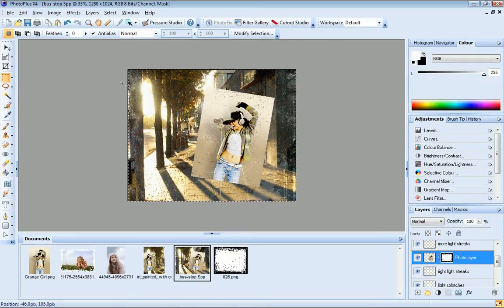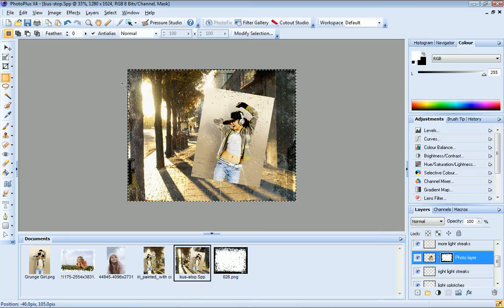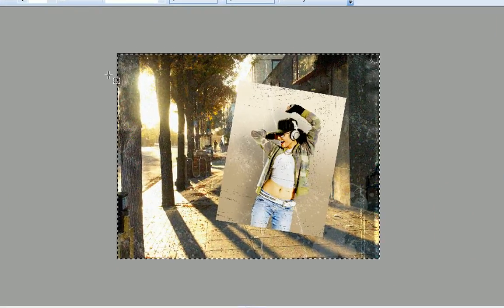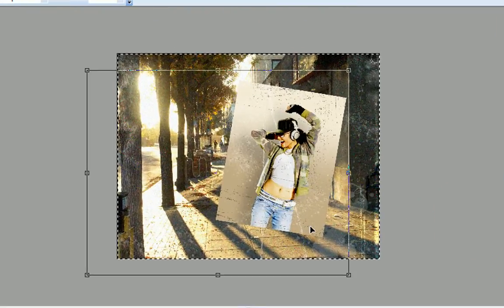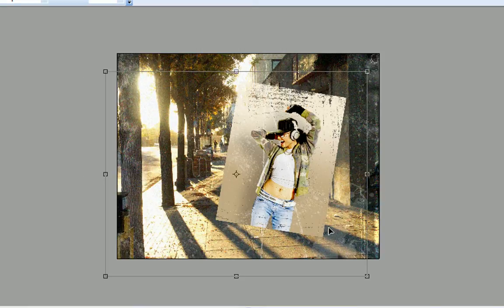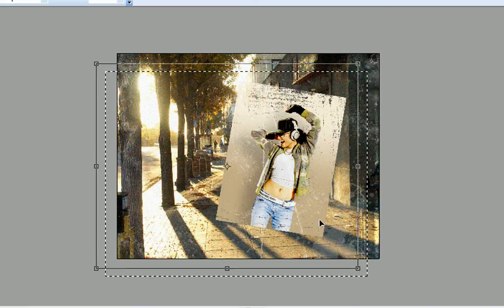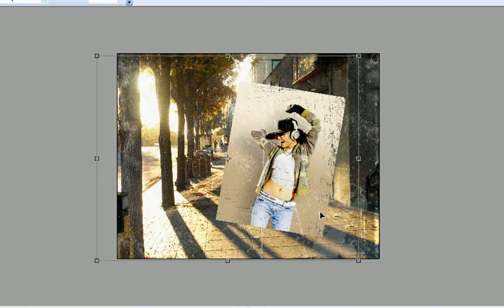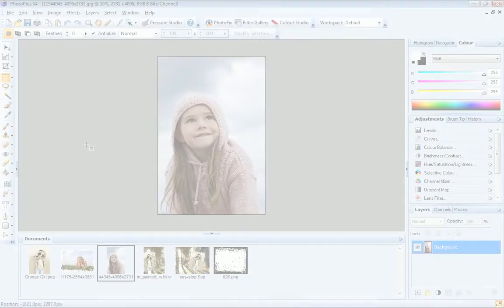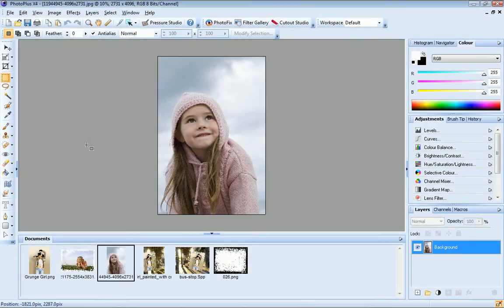And I can move and resize my edge effect by selecting the mask on the layers tab and then using the move tool to move it, or the deform tool to move or resize. We've looked at backgrounds and edges, now I'll show you how to frame a photo.